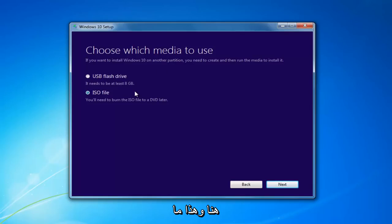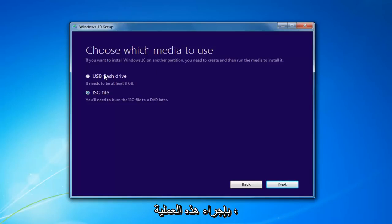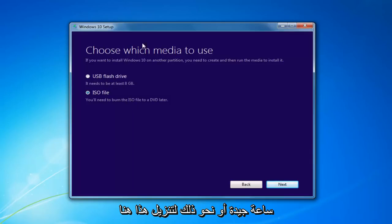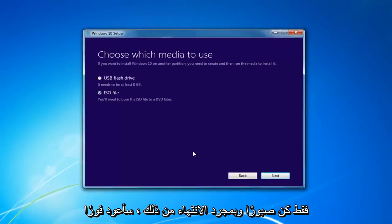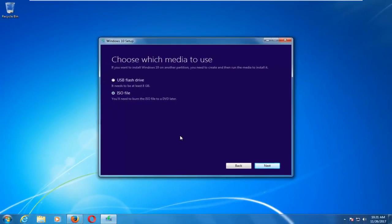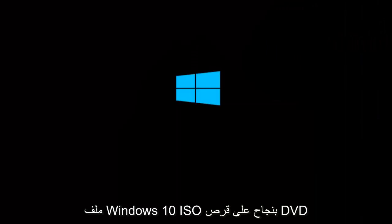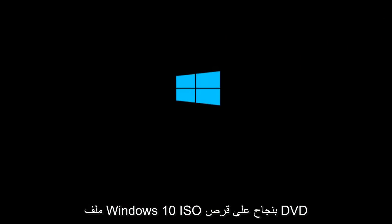I'd recommend going through this process and selecting the media. It will take a little bit of time to download — in my experience, it takes a good hour or so — so just be patient. Once it's done, I will be right back. And I'm back. I have successfully burned the Windows 10 ISO file to a DVD.